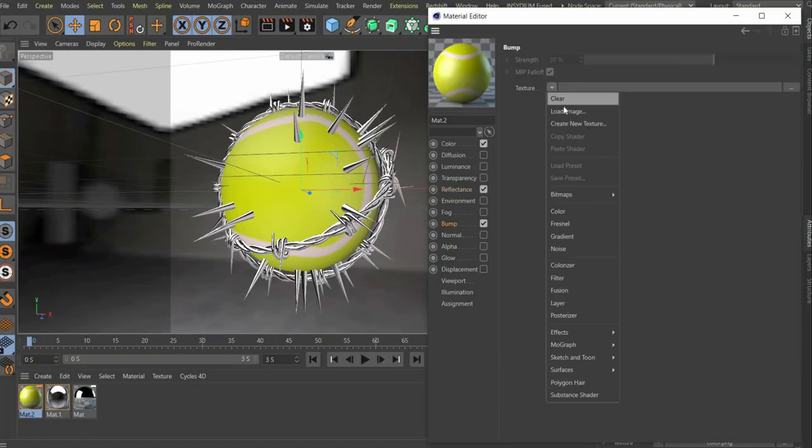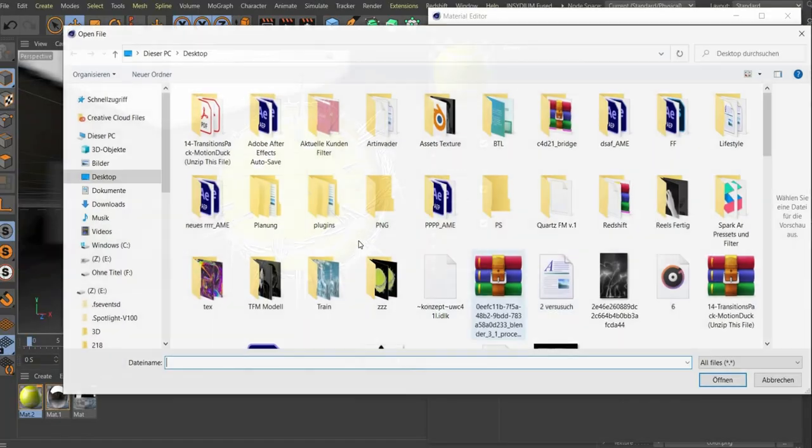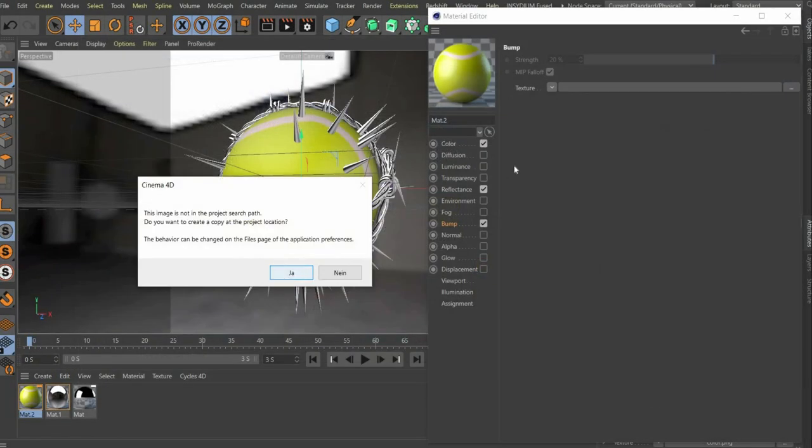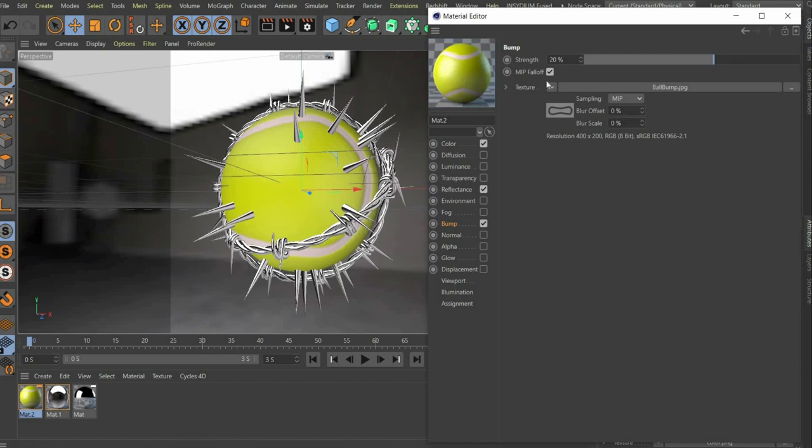Now go to the bump channel and set the bump map under texture. For strength we choose 10%.